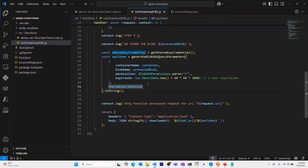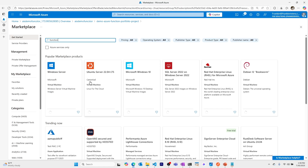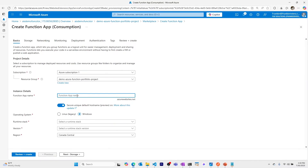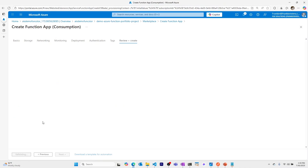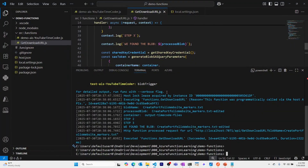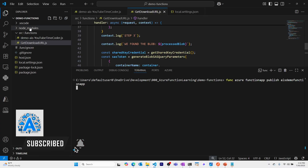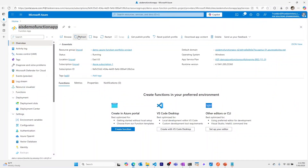Now let's create an Azure Function App and publish both functions to it. Back in the Azure portal, in my resource group, I'll search for 'function app' in the marketplace, set it to consumption plan, use the same resource group, name it 'AIS-demo-function-app', select Windows, Node.js, East US, and the storage account we've been using. Then from VS Code we'll run 'func azure functionapp publish' with the function app name.